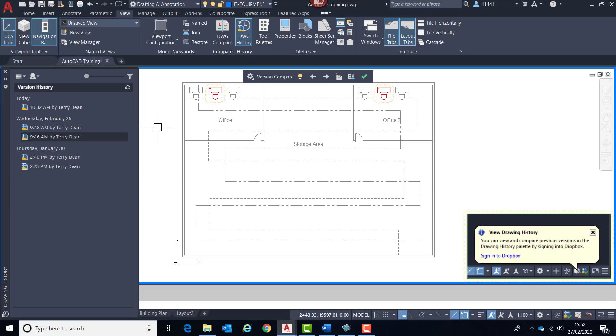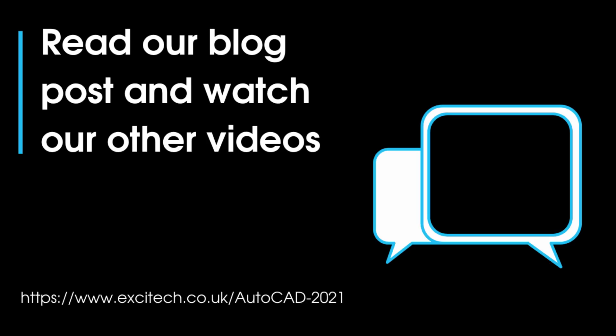Well, that concludes this AutoCAD 2021 new features video, focusing upon most of the new enhancements. I hope you found it useful. Look out for our other videos of other 2021 products on our website. Thank you for watching.